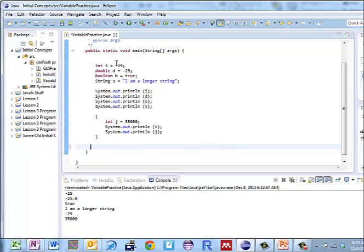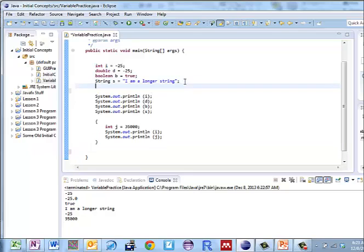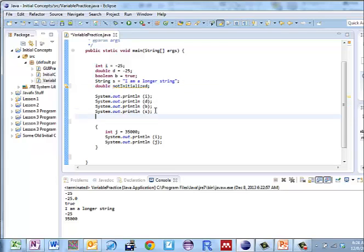Now here I've got all of these variables declared and initialized at the same time. Let me do another one. Let's give myself a double, double notInitialized. It's a nice name, isn't it? I'll just put the semicolon. Now can I print out notInitialized? System.out.println notInitialized.